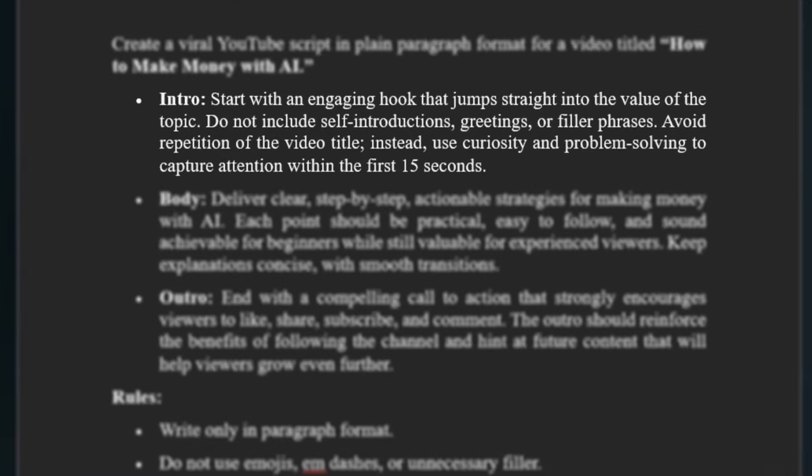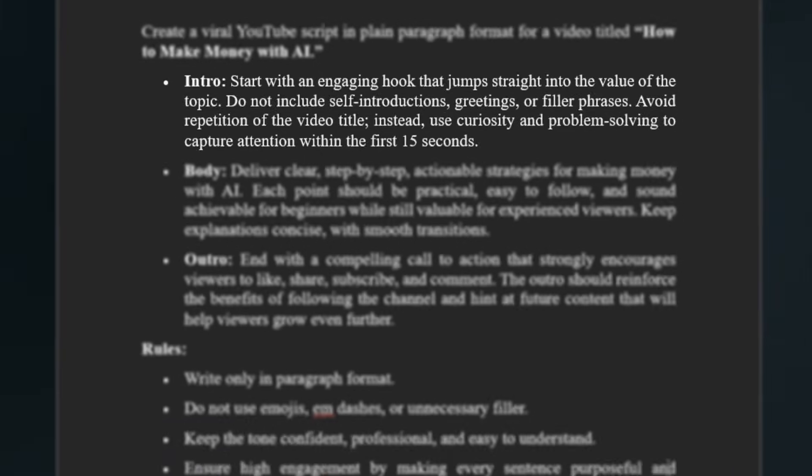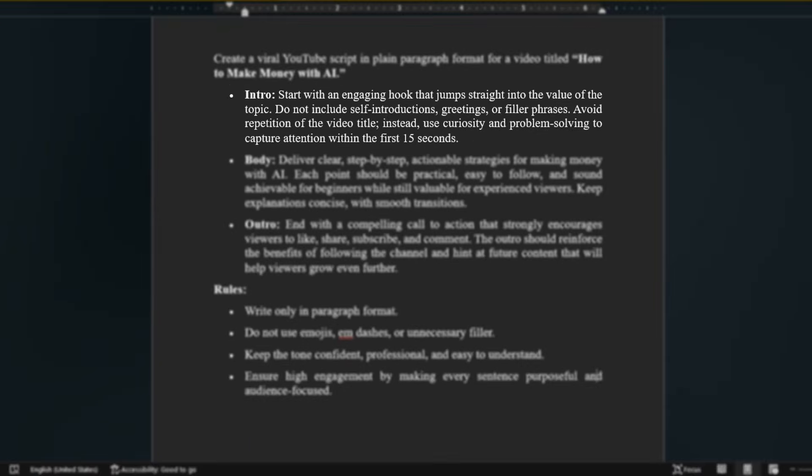First, the intro must grab attention immediately and provide value. Skip greetings and filler, and lead with a hook that keeps viewers watching. The first 30 seconds are critical for retention, determining whether viewers stick around or swipe away.